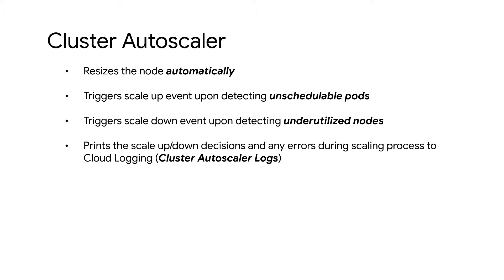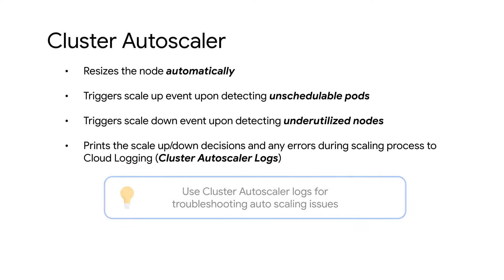Any errors that occurred during the scaling process are logged as events or entries in cloud logging. The Cluster Autoscaler logs can help in investigating any issues with autoscaling.